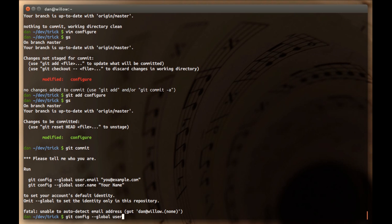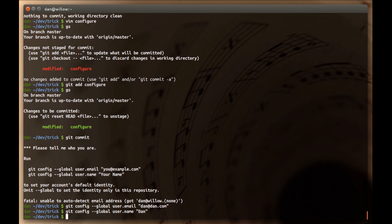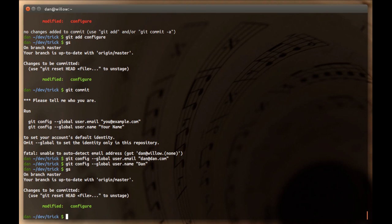It just wants a user email. And I will just give it dan at dan.com, which isn't real. You should use a real email address, but for the purposes of this video, I'm not going to do that. So, the next one is username. I'm just going to call Dan. Okay. So, now, just do git status again. We're exactly where we were. Now that I have a username set up in git, git knows who I am. I can commit. Git doesn't allow anonymous commits.